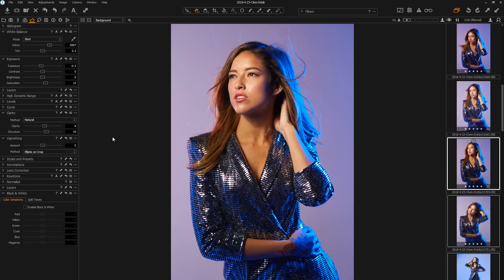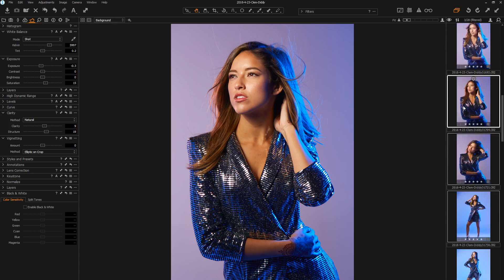Now, if you don't want to be bothered with that dialogue at all, you can simply Shift-click this, and it's going to go ahead and copy and apply everything that I've done to the first image to all the other ones. That's a quicker scenario in some cases.